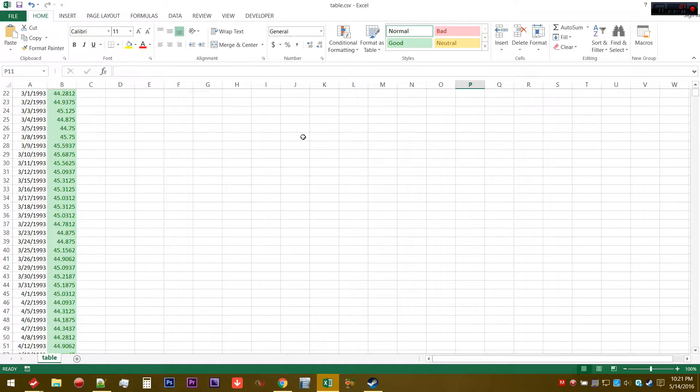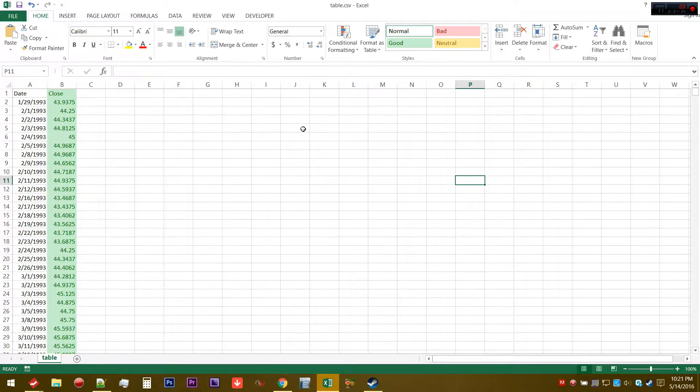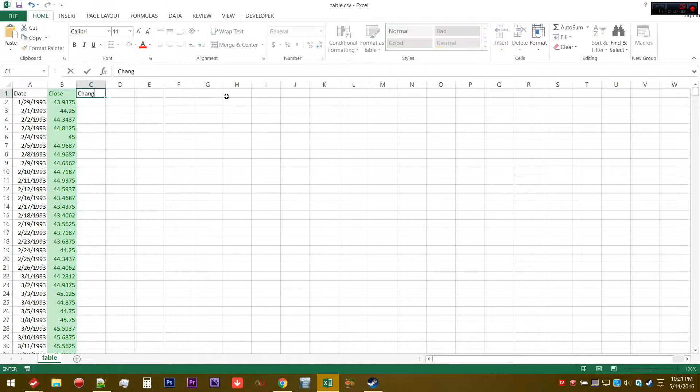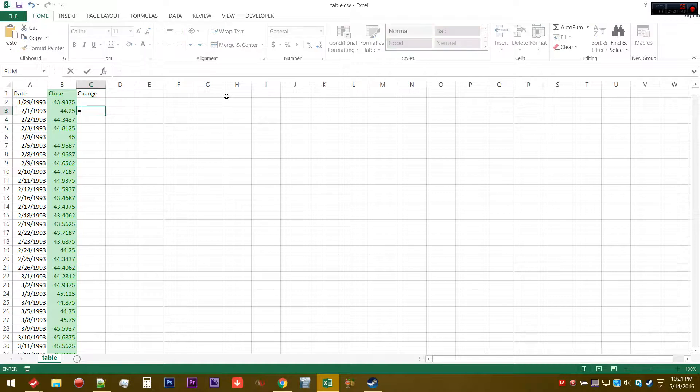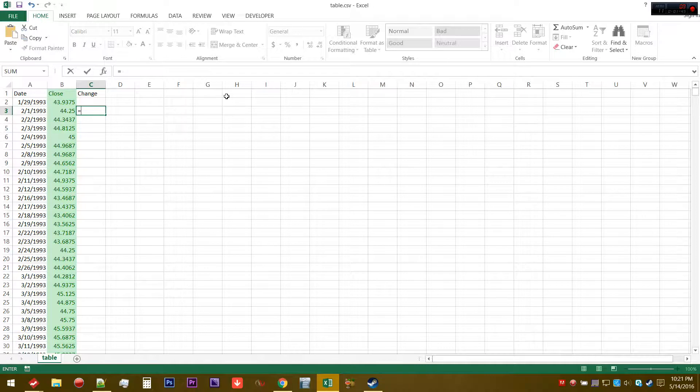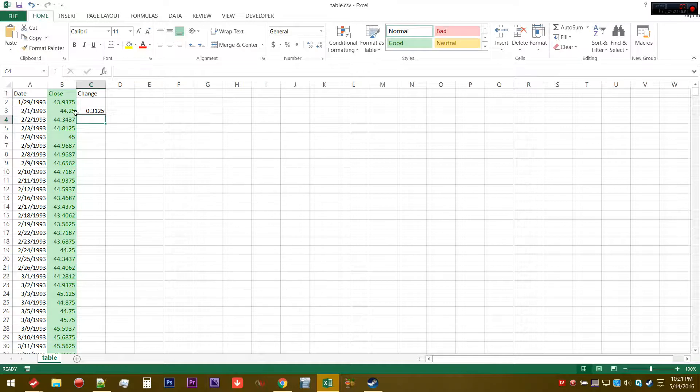The first thing to do to calculate RSI is to find the change. Essentially the change of the closing price. You can think of it as B3 minus B2. If the closing price went up, this will return a positive value.